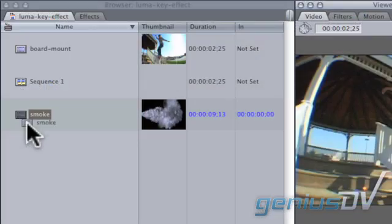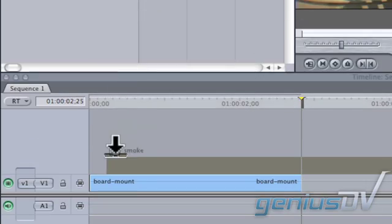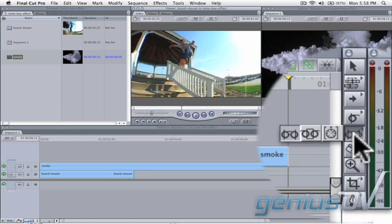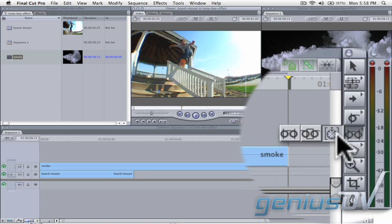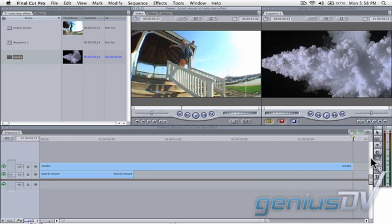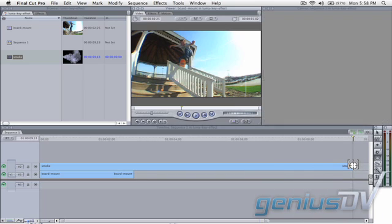Okay, so edit your smoke clip above your background video in the timeline. I'm going to use this speed tool to speed things up a bit. While using the speed tool, I'm going to compress and speed up my smoke so it plays much faster.